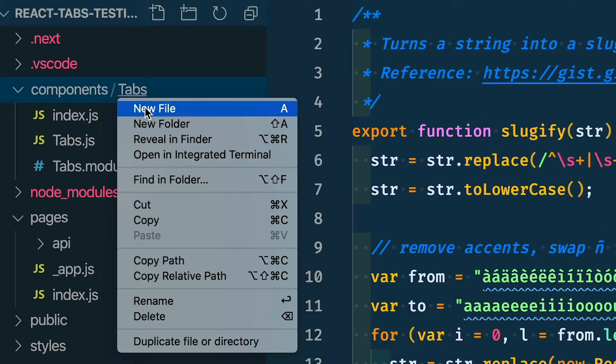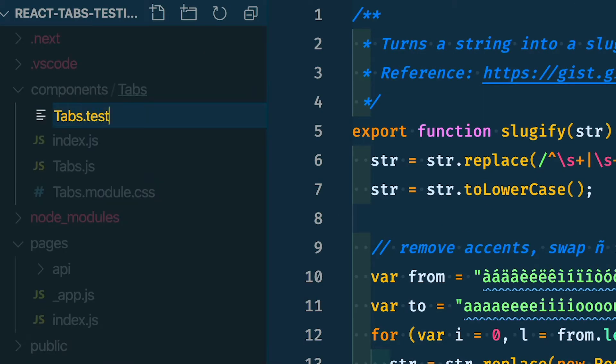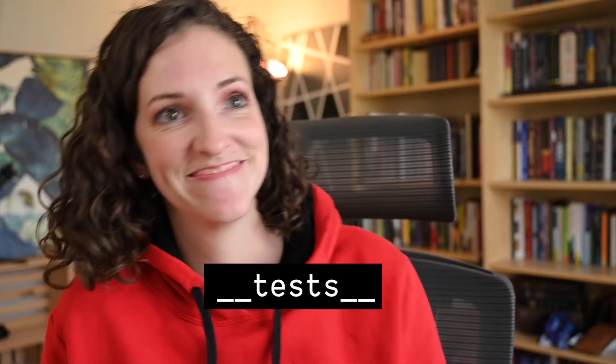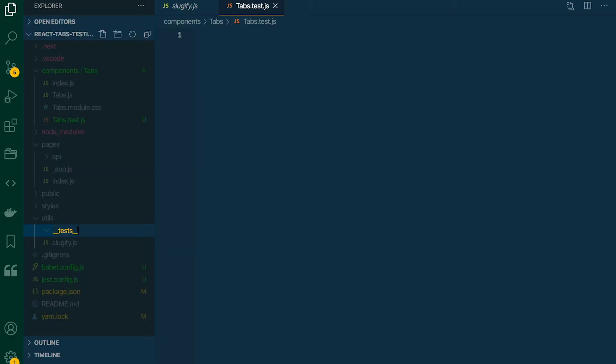Our components are a little different. I already have the pieces for each component wrapped in its own folder, so here we can just let the test live right next to all the other files in that directory. Jest uses two different naming conventions to look for test files. You can either name your file whatever.test.js — so for our tabs component, tabs.test.js — or it will look for a folder called __tests__.